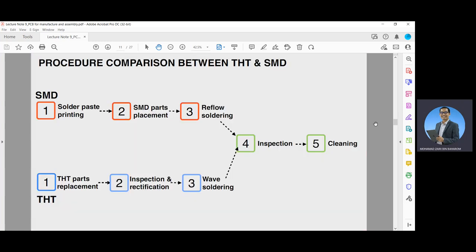These are the procedure comparisons between THD and SMD technology. For SMD, you begin with solder paste printing, then SMD parts placement and reflow soldering. For THD, the first stages are THD parts placement, then inspection and rectification, and then wave soldering. Both technologies then continue with inspection and cleaning.